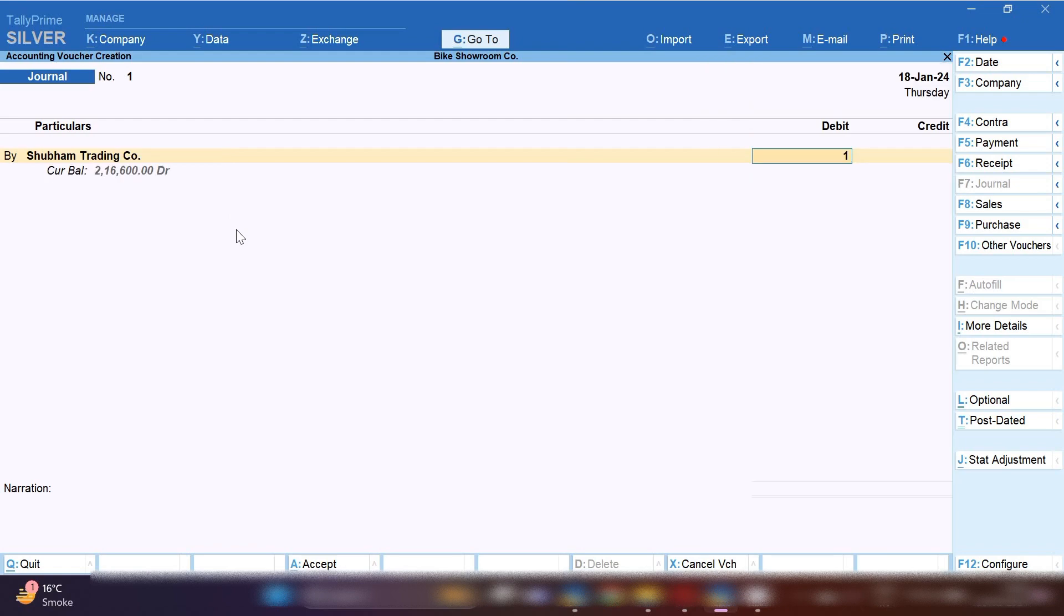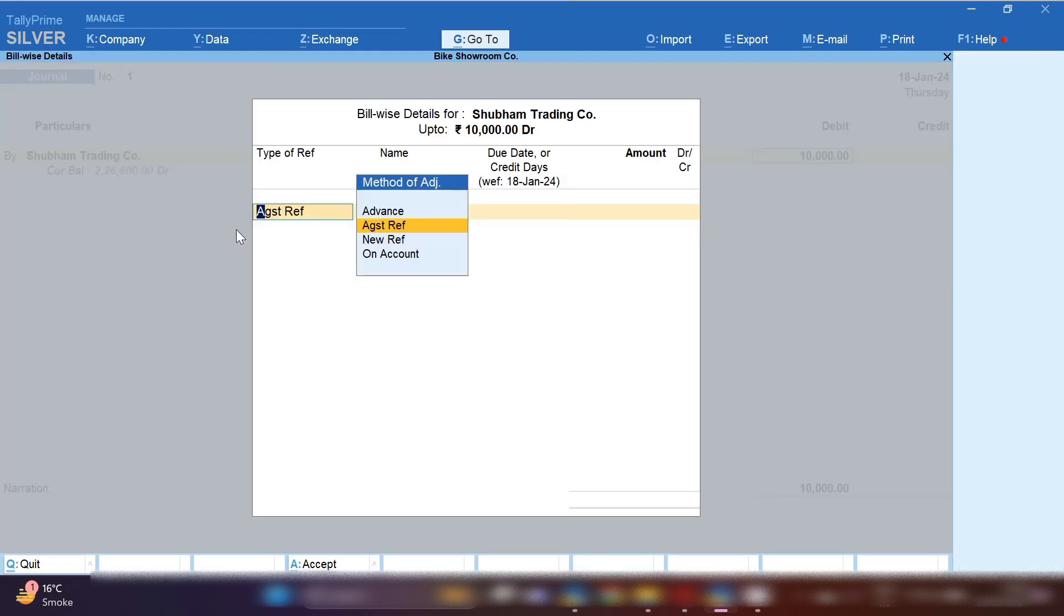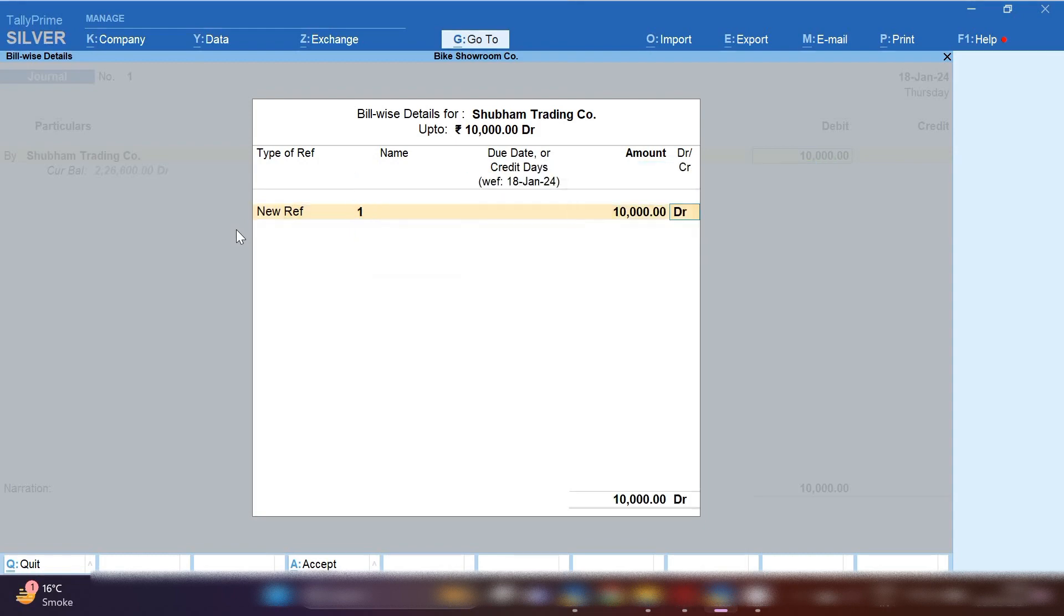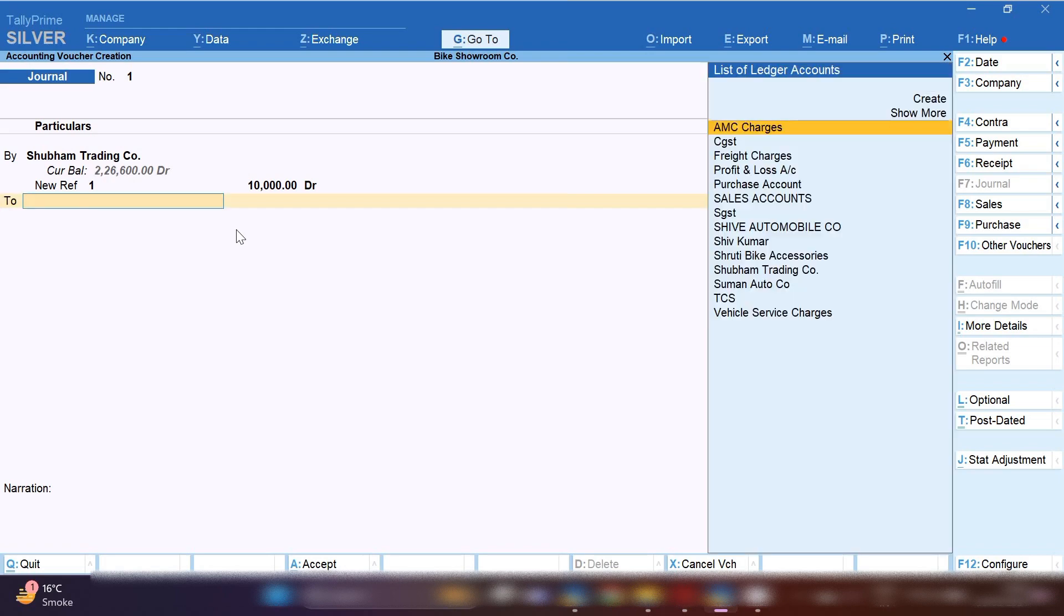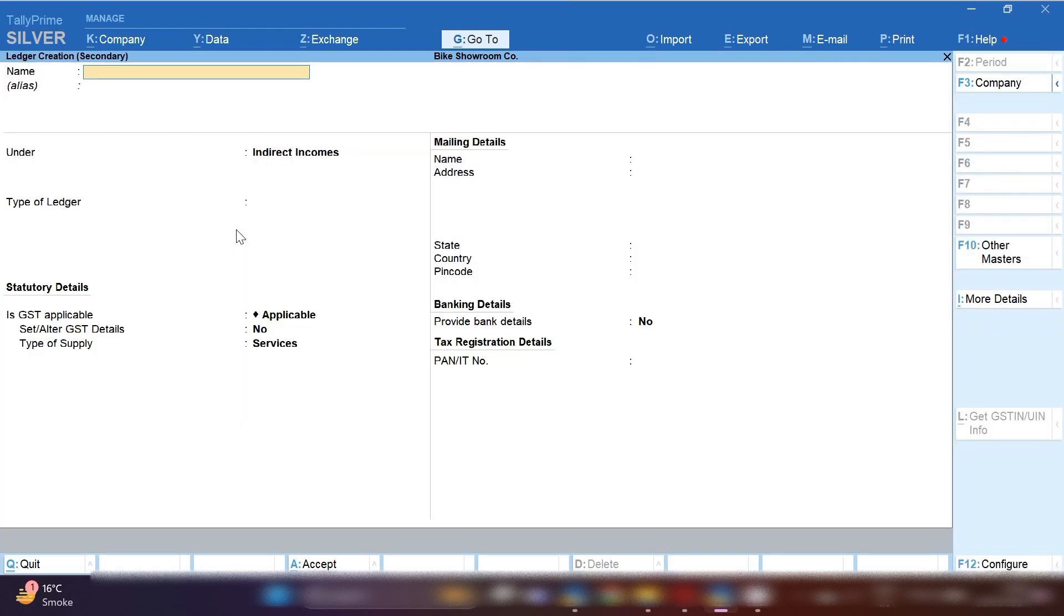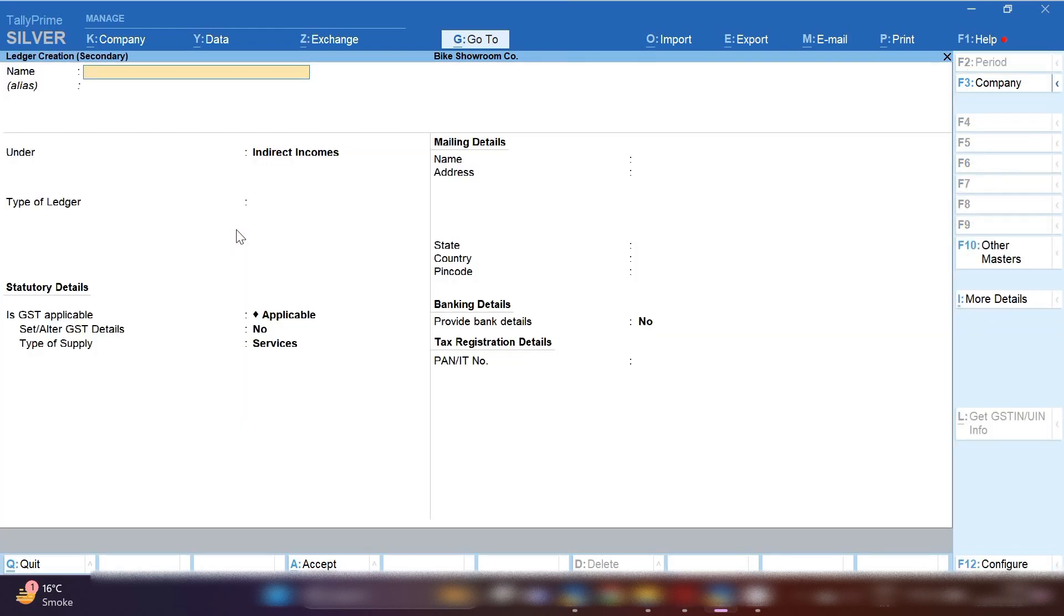First we need to debit the buyer's ledger. Subham Trading Company ledger will be debited with 10,000 rupees and there is included RTO and insurance both the charges. By pressing Control C first we will create insurance charges.